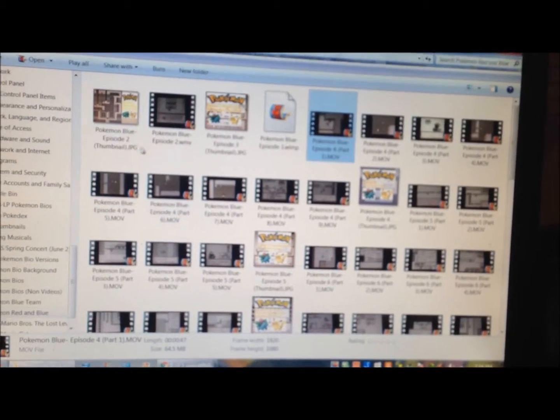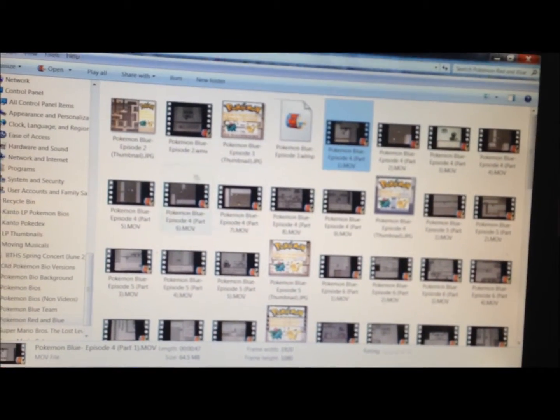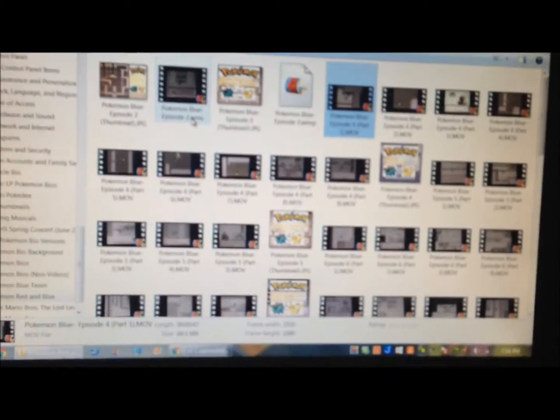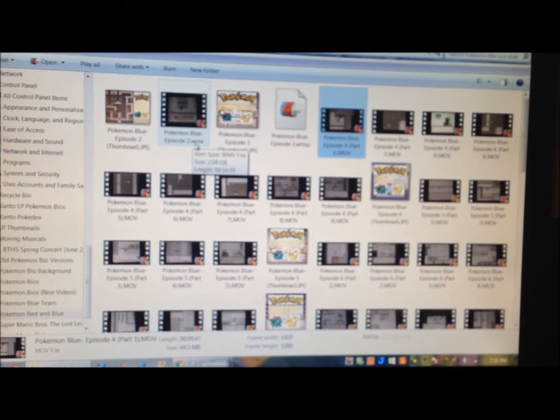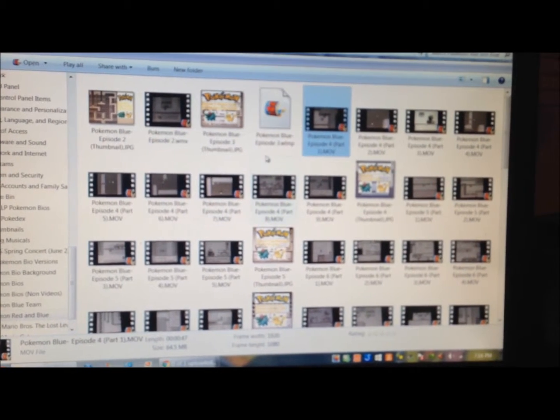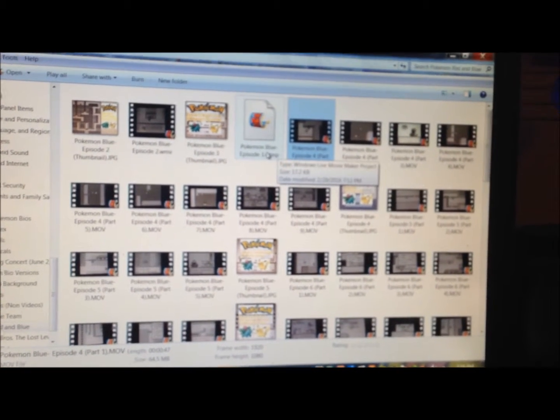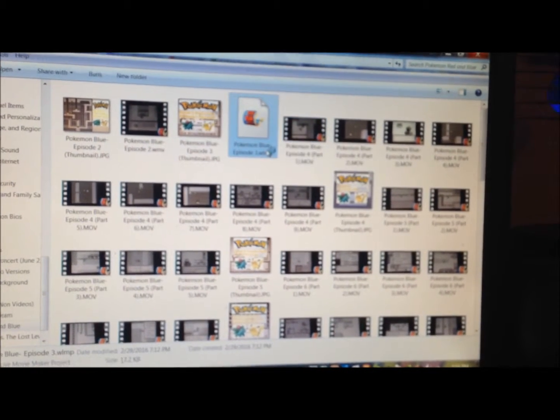So we got like four different file types. We got the JPG, the WVM, the WLMP because this episode didn't finish. It's episode 3 that didn't... it didn't.